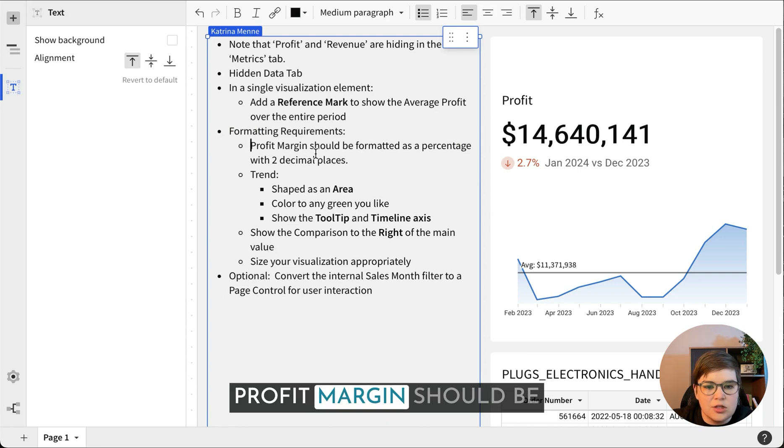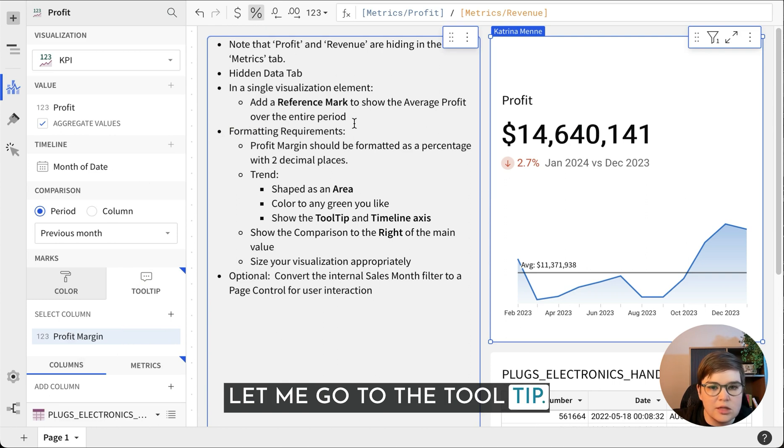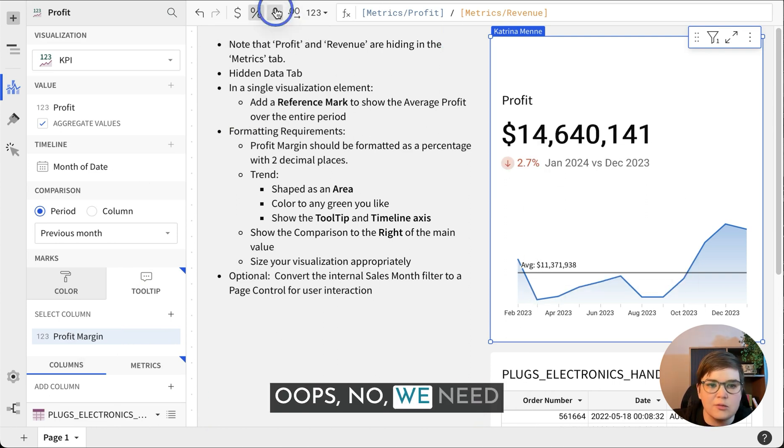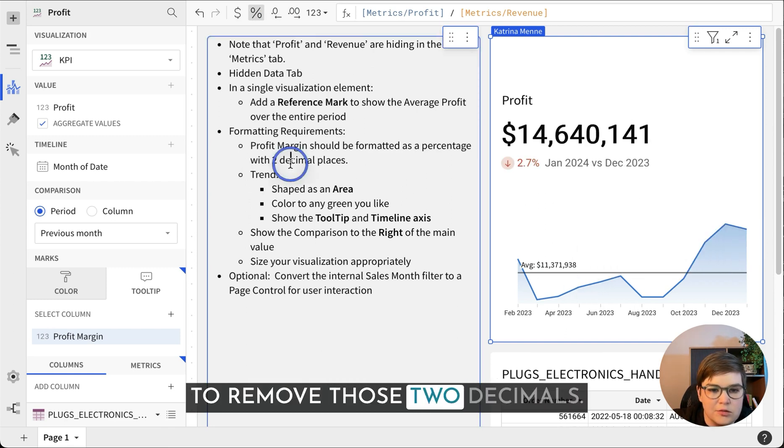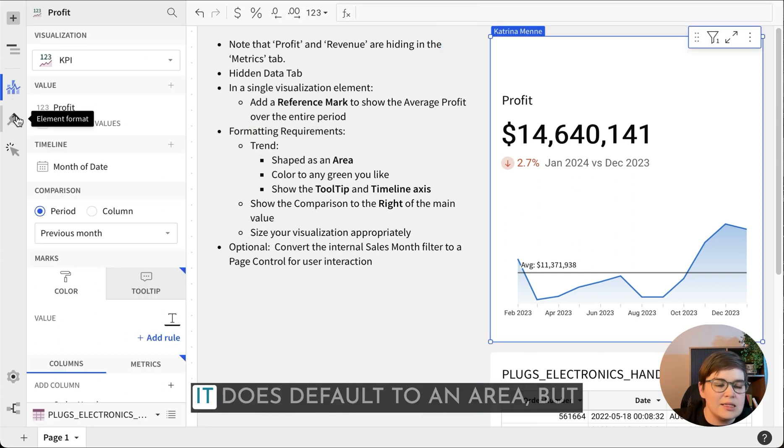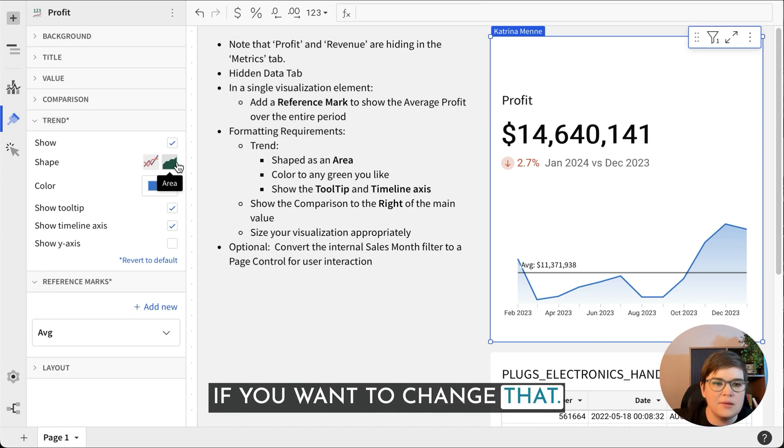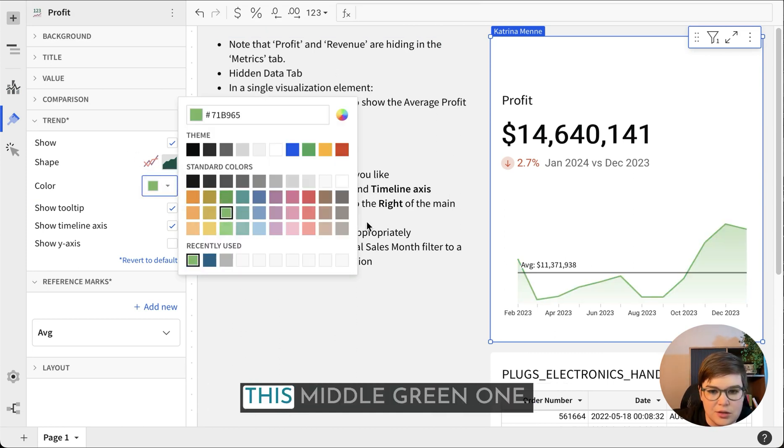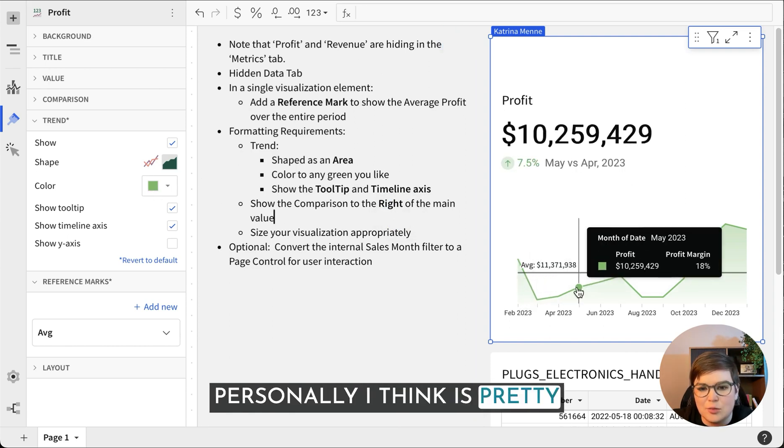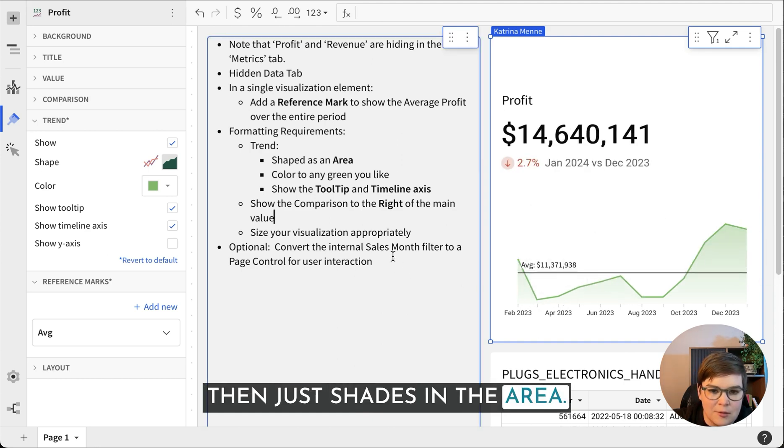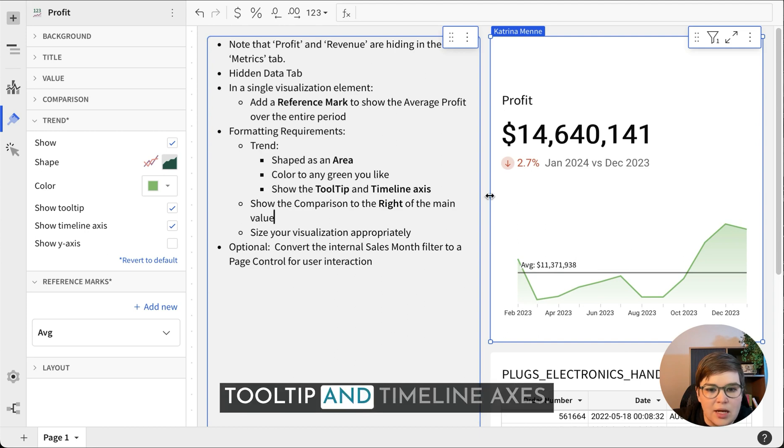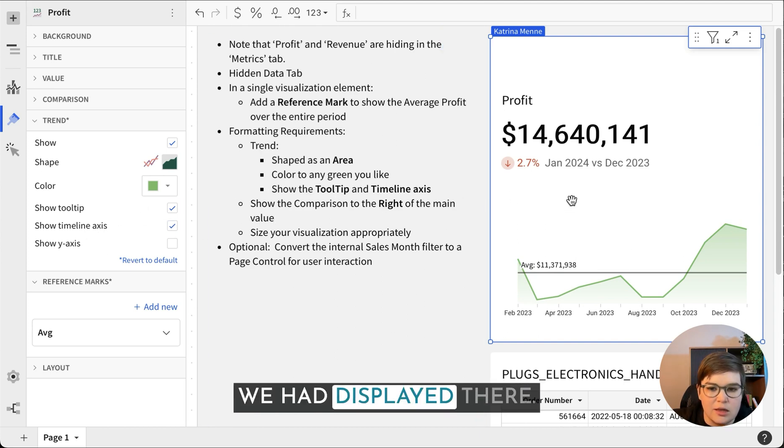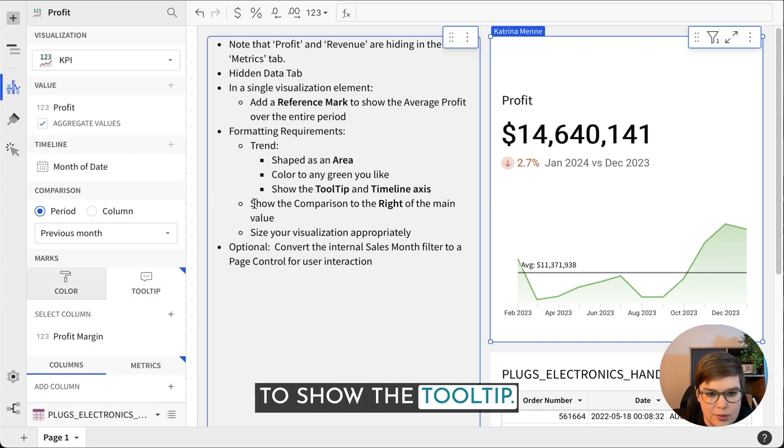Profit margin should be formatted as a percentage with two decimals. Let me go to the tooltip. We did change it to a percentage, but now we want to remove those two decimals. The trend shape as an area. It does default to an area, but we can also choose a line. It looks like we can choose any green. I think it's pretty cool that it automatically highlights the line and then just shades in the area. Show the tooltip and timeline axis, that's what we had displayed there.